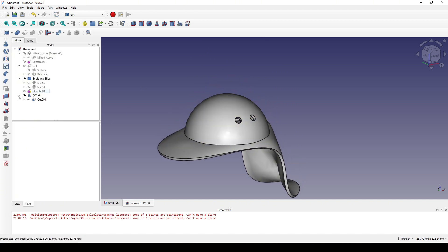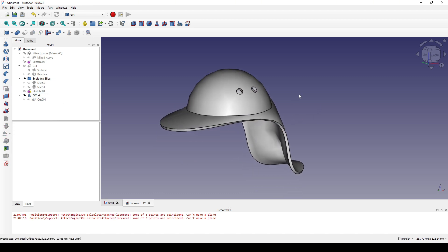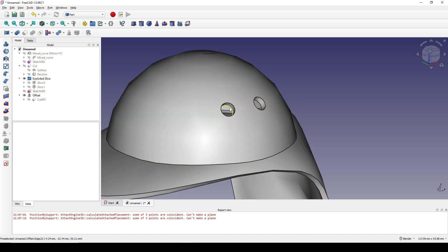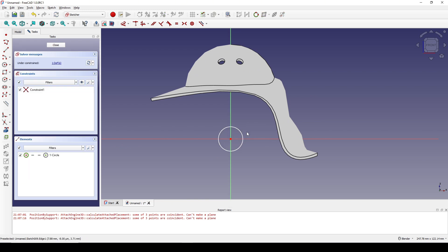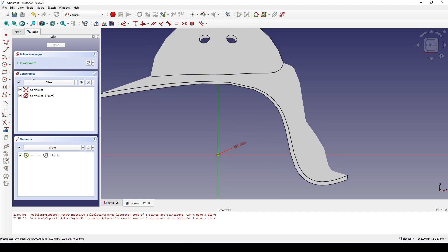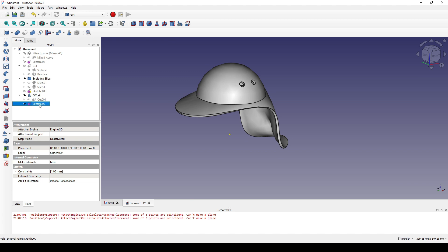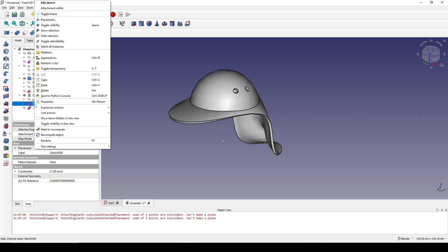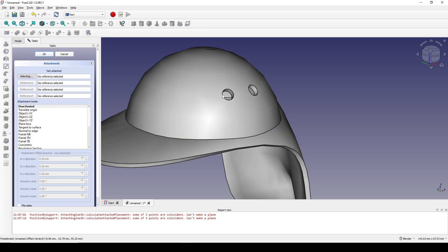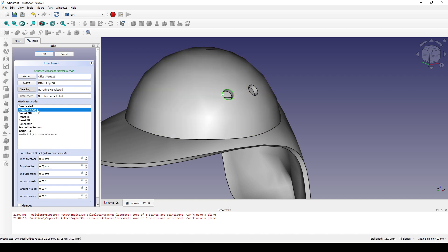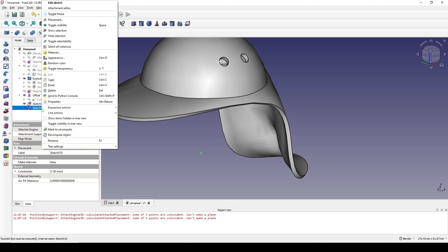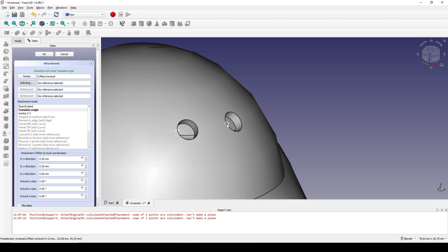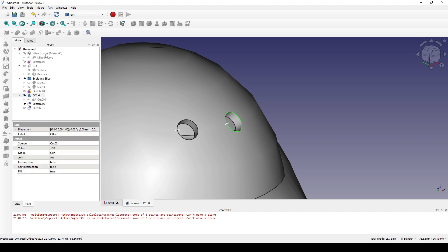I drop the offset down, select the cut, and hide it. Next I will create the detail inside this hole, so I create a new sketch in the front view. I create a small circle with a diameter of 1, then close it. Doing the same, I copy and paste Sketch 009 — now we have Sketch 009 and 010. I go to Attachment Editor and attach Sketch 009, using Normal to Edge.